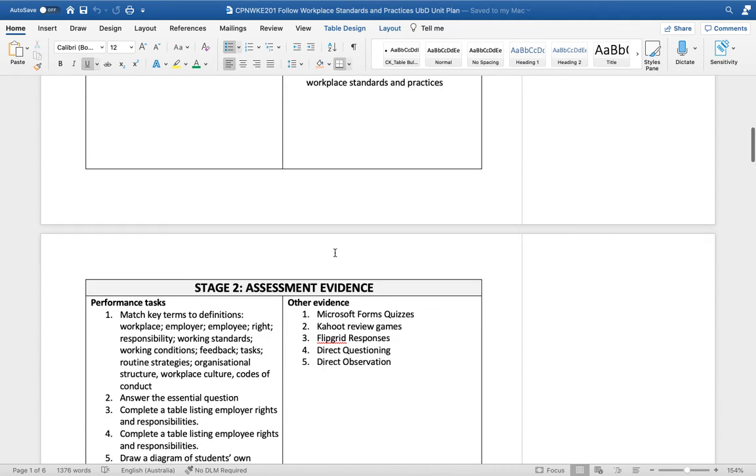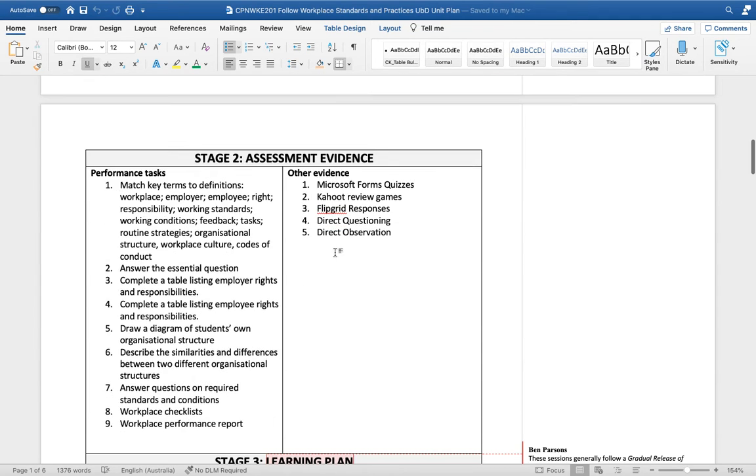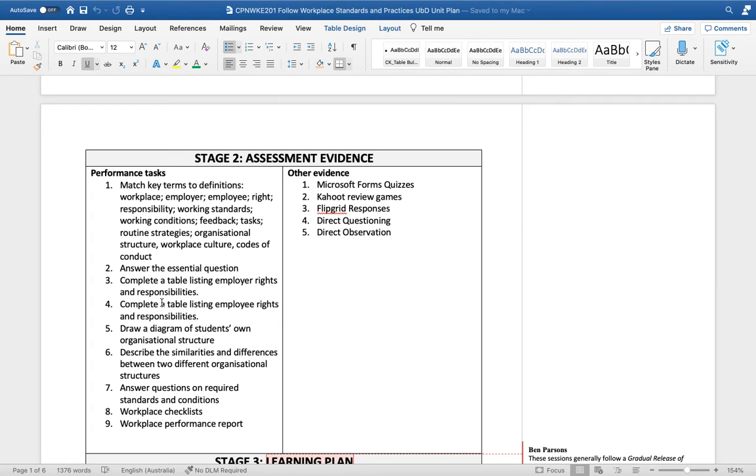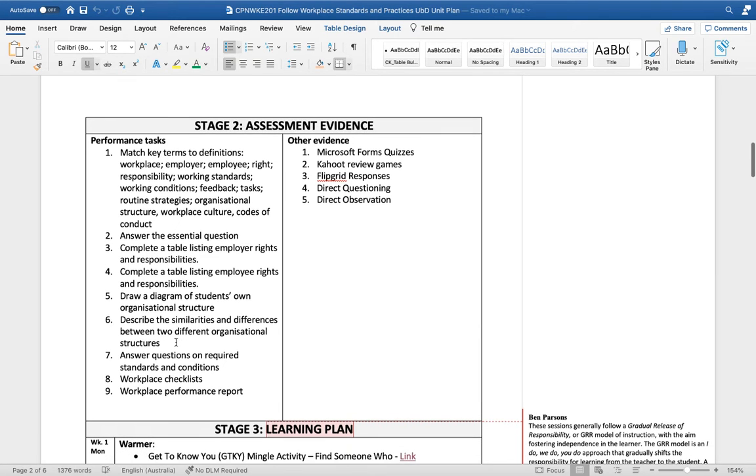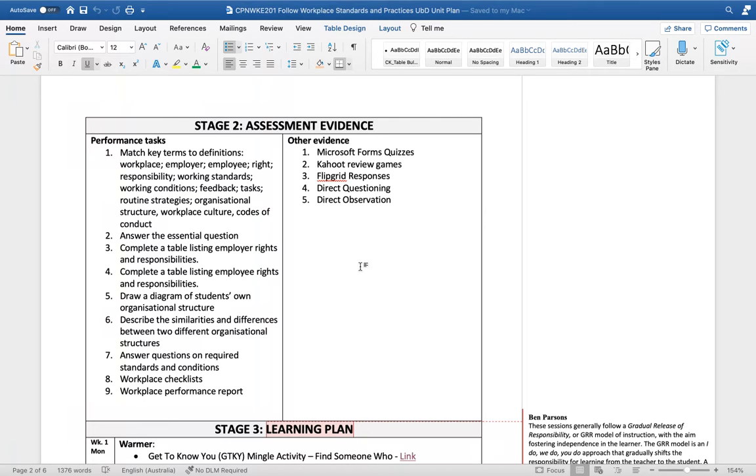The second stage in the UBD plan is assessment evidence - defining what constitutes acceptable evidence to say that a student is competent or not. The performance tasks that these students will be doing include matching some terms, answering the essential question, creating some tables, completing some diagrams and some workplace checklists and performance reports. Other evidence we can collect during the course of study includes some formative assessment quizzes, Kahoot games, Flipgrid responses, and of course our direct questioning and direct observation.